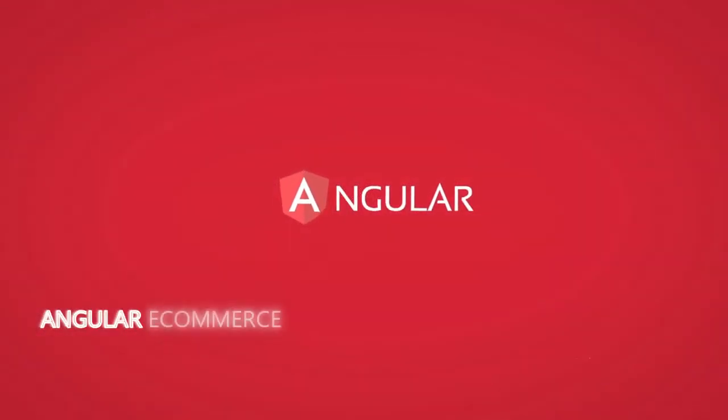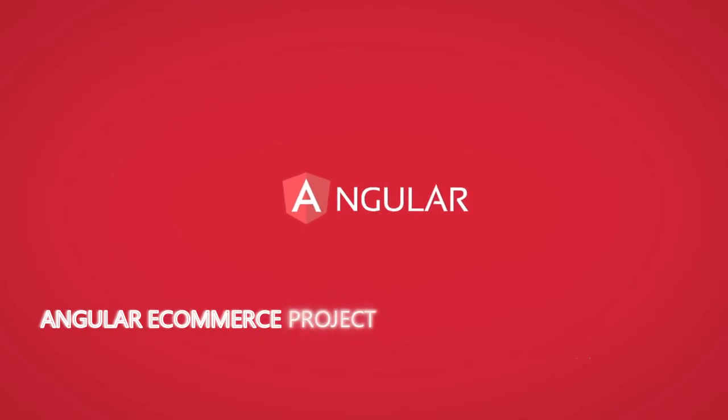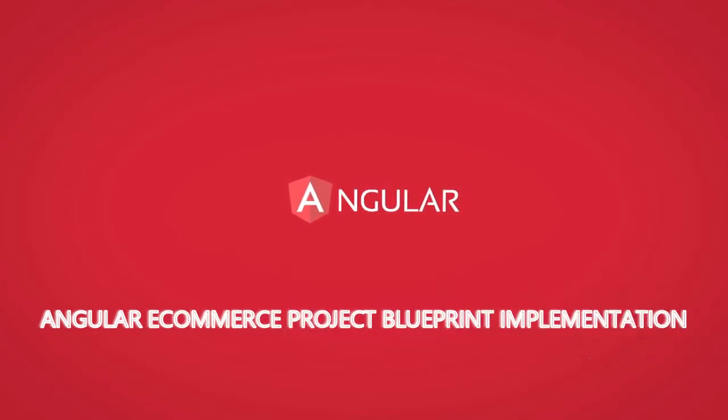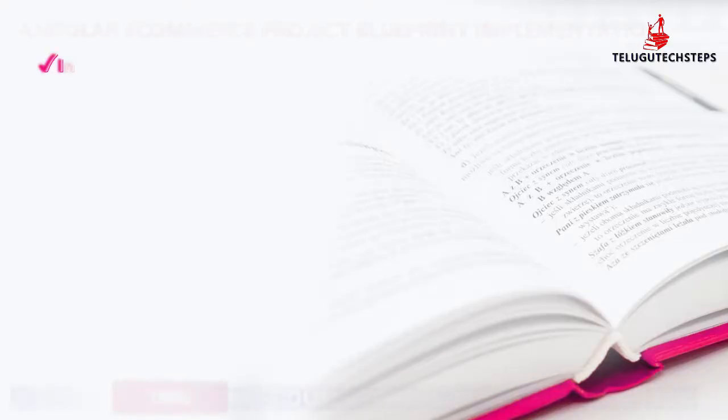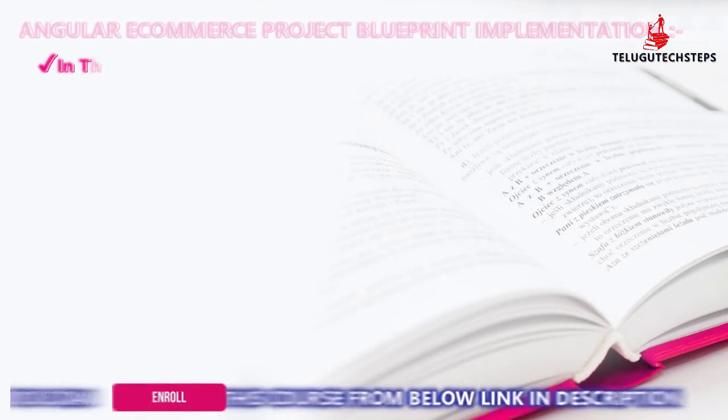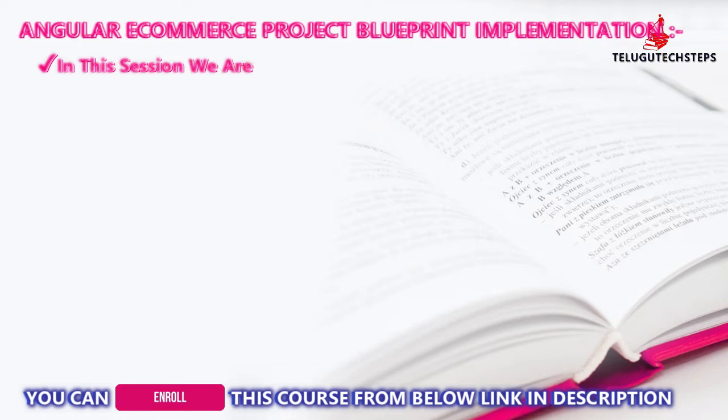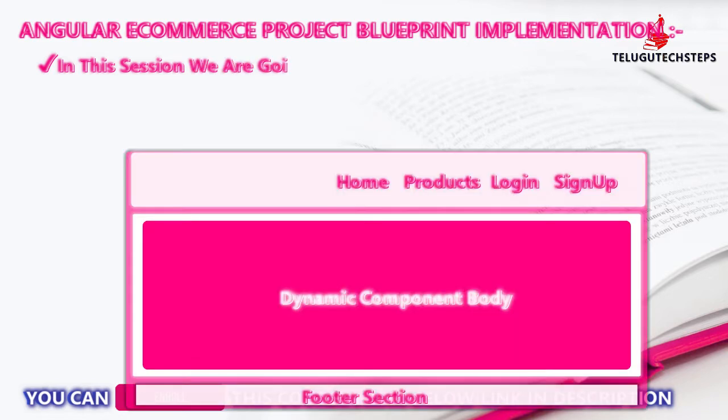Hi friends. In this session, we are going to implement Angular project layout implementation. We discussed this Angular project layout in the first session.